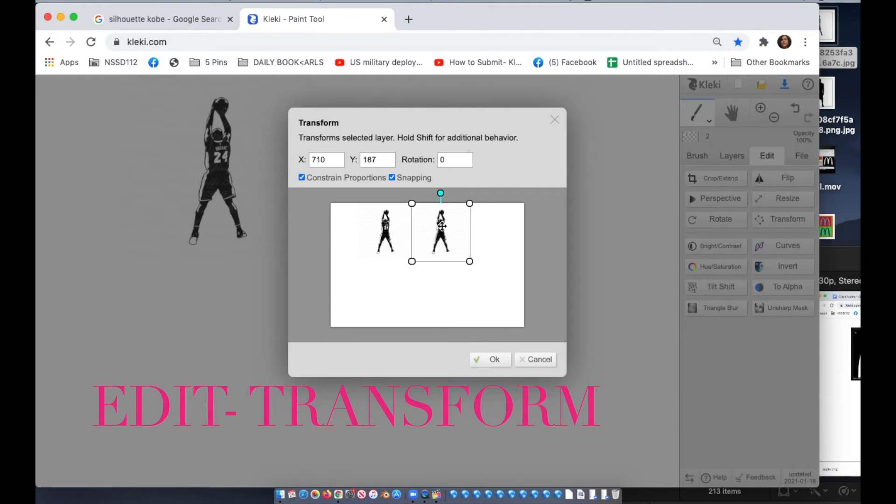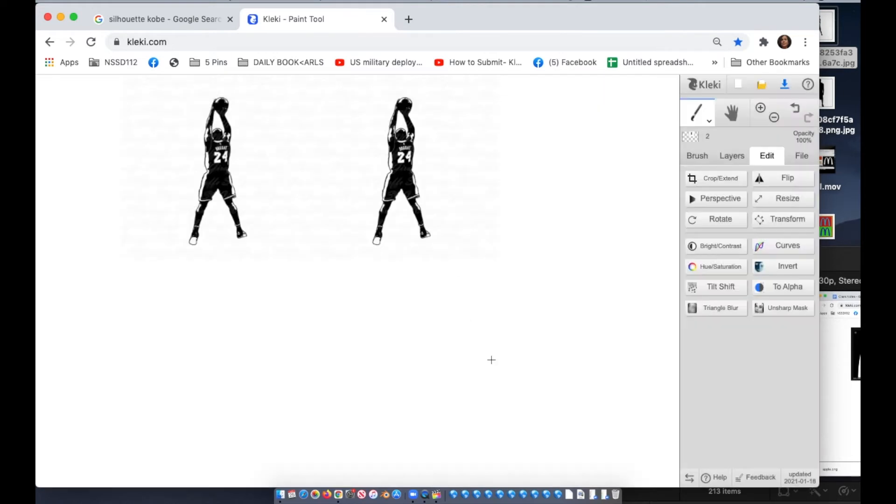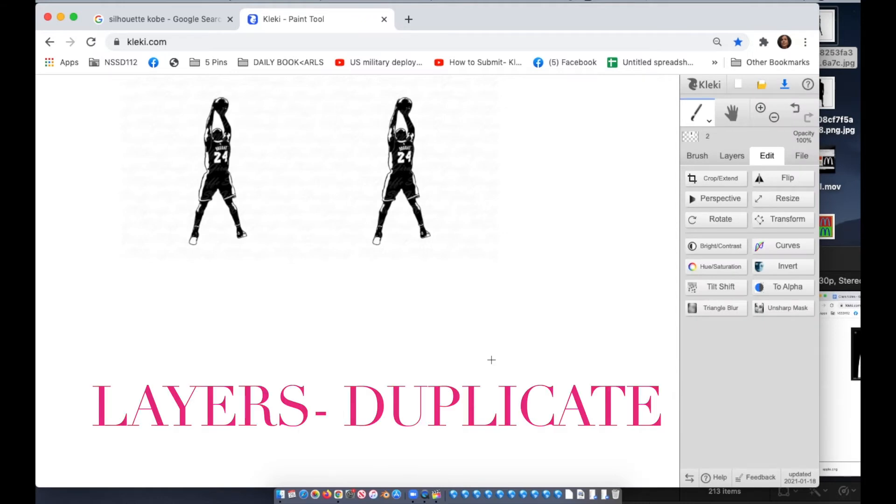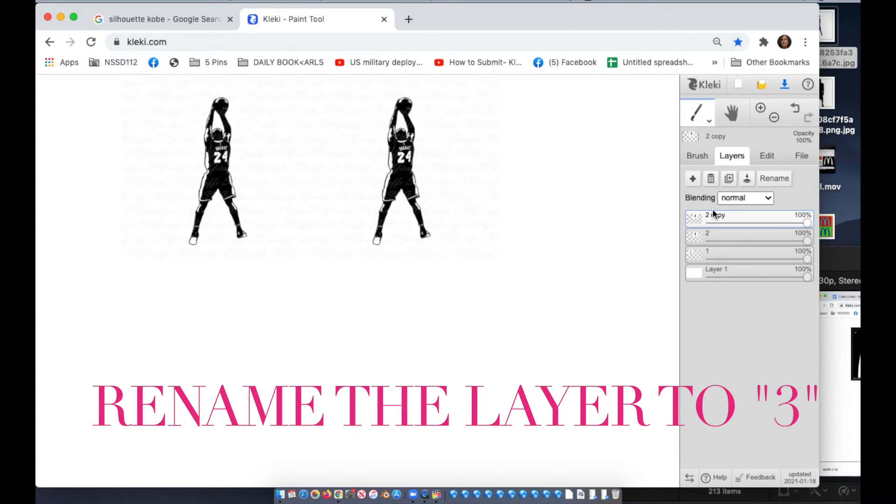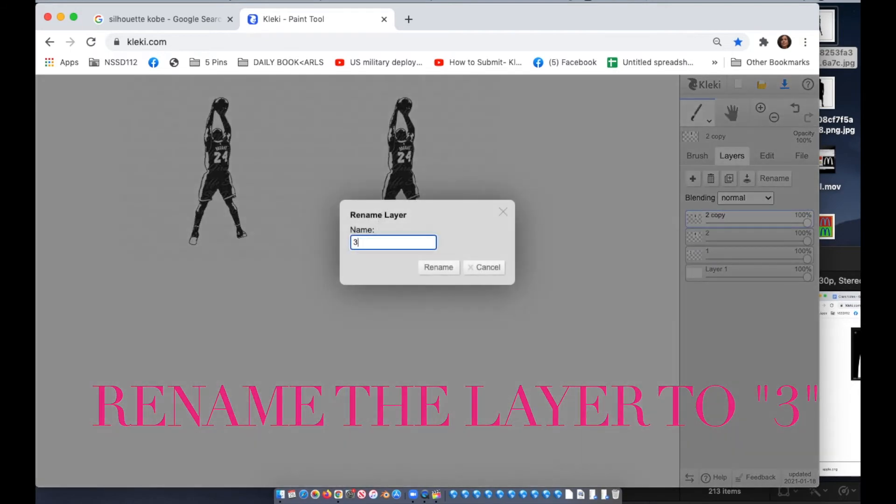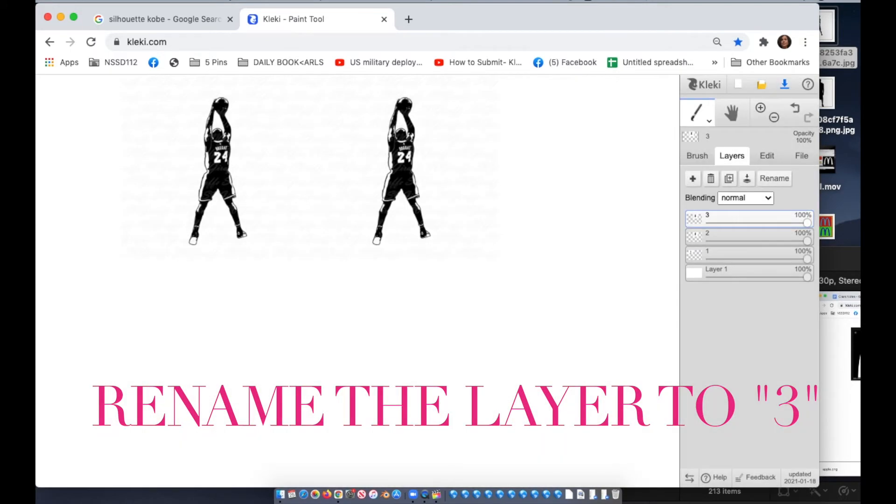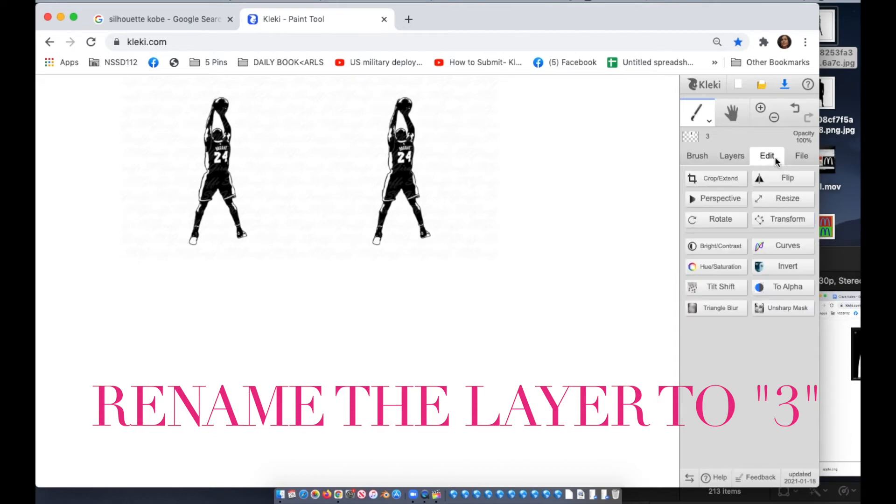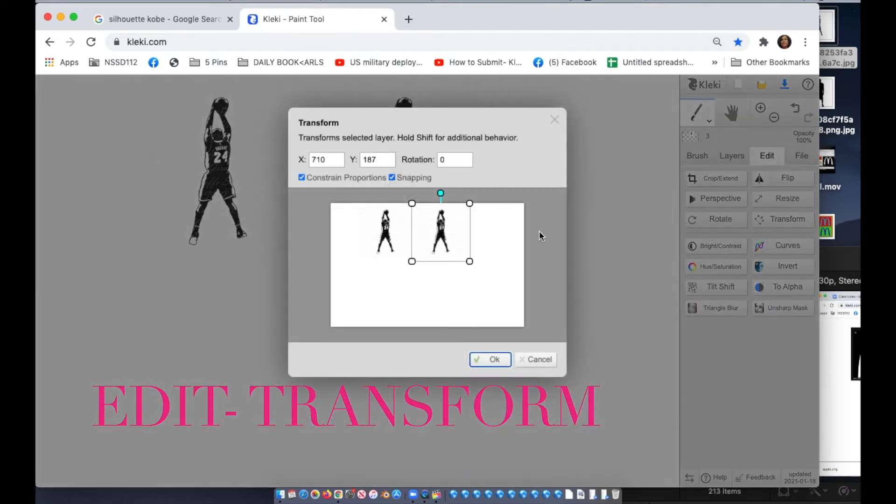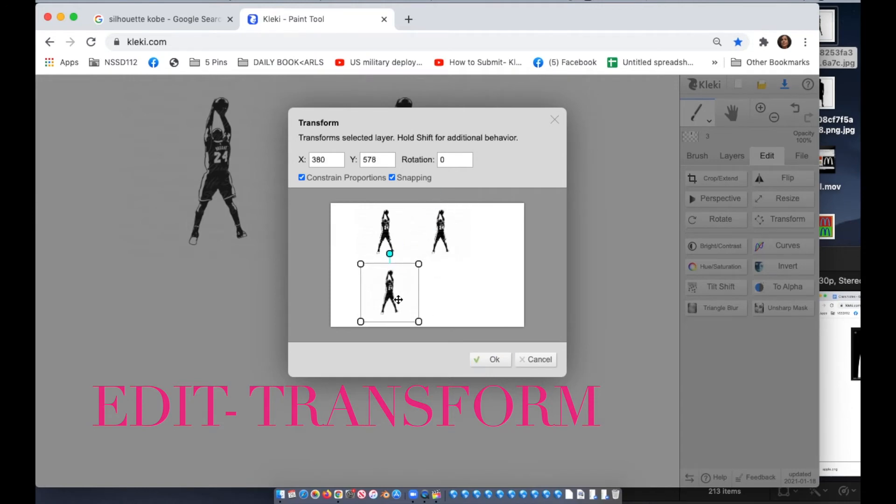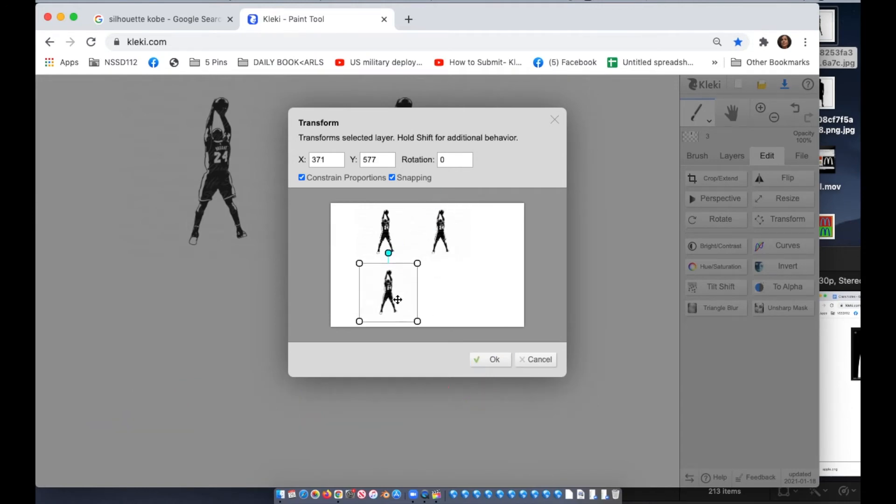Size it just right. And you're gonna repeat the process. You're gonna go back to layers, hit the third key which is duplicate. You're gonna name this layer three. You're gonna go to edit transform and you're going to move it underneath.